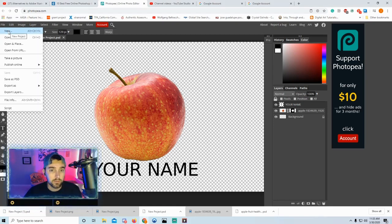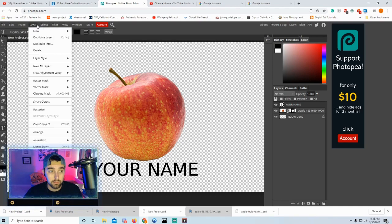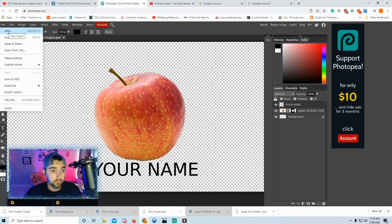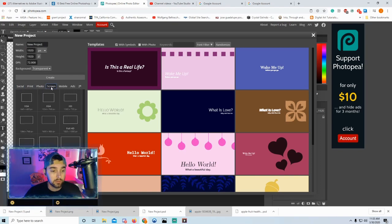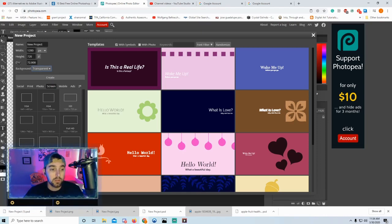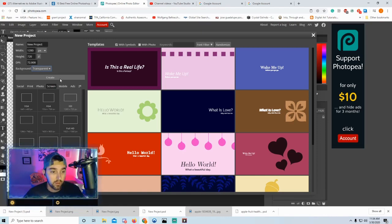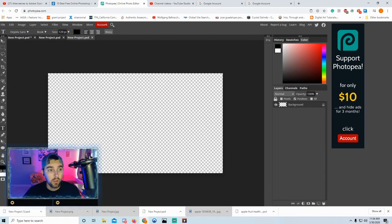First, you've got to download the image that I posted and open up this Photo P editor. Then go to File > New. You'll see a bunch of different formats — we're gonna pick Screen and just go to HD because I think that's about the size of your Chromebooks. Transparent background, and we're gonna keep the DPI low to make the processing faster.